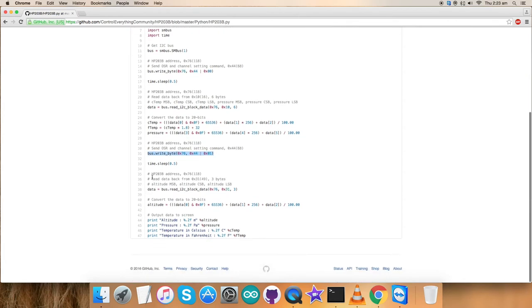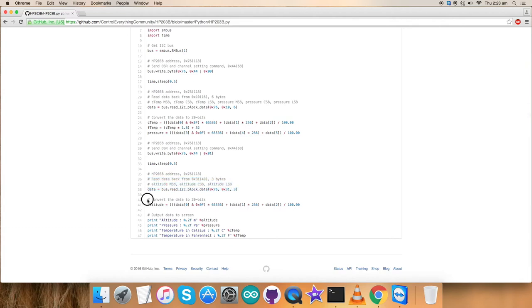The reading part is here from the register 0x31. We've read altitude for three bytes and converted the same as you can see. At the very end of our code, we have rightly formatted the strings.